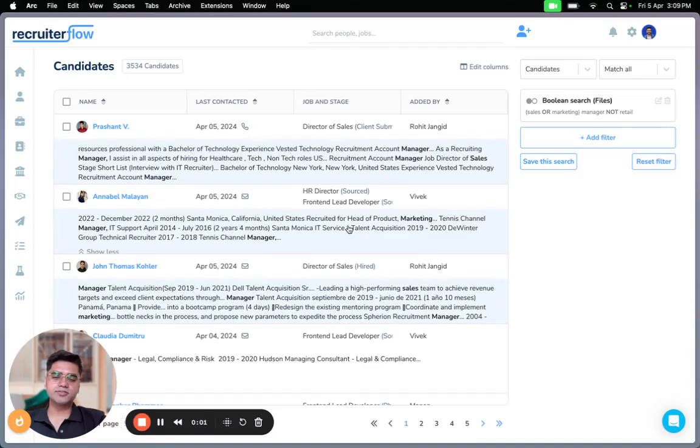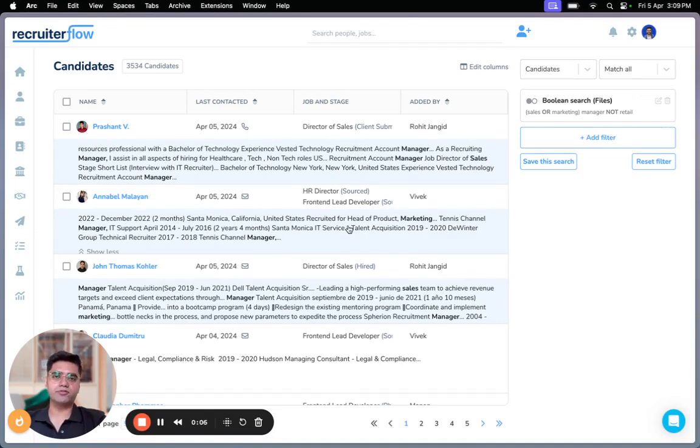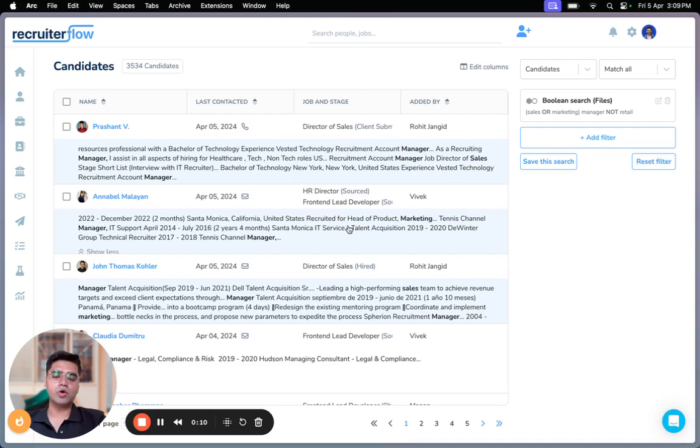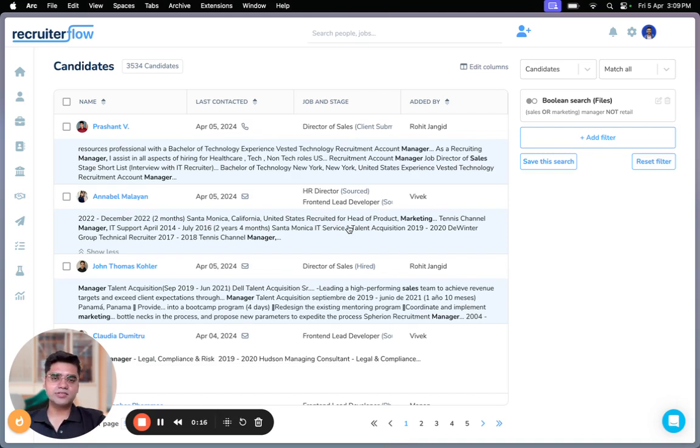So this is how the Boolean search feature works on Recruiterflow. I'll be adding in the help article, which showcases what are the different operators within Boolean search, as well as the precedence of them when you run a complex query inside the description of the video, of course. But let us know how you like this feature. And if you have any suggestions, questions, please feel free to reach out to us. We'd be more than happy to help you out.